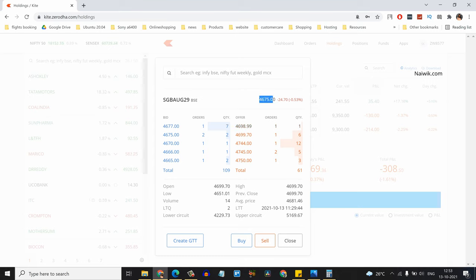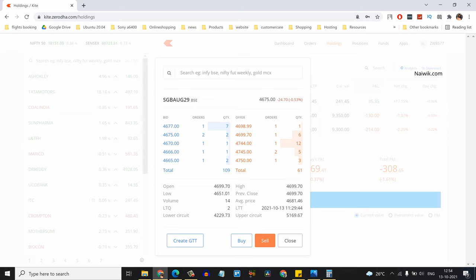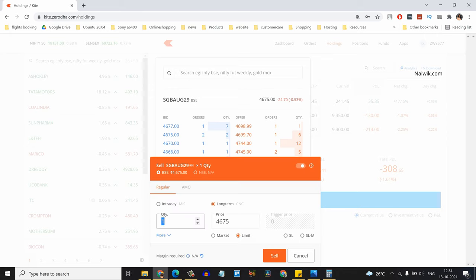The bid price is 4677. If you want to sell the sovereign gold bond, simply click on Sell and enter the quantity. I'm entering one. If you select limit order, enter the price at which you want to sell. Otherwise, simply select market and it will be sold at market price.